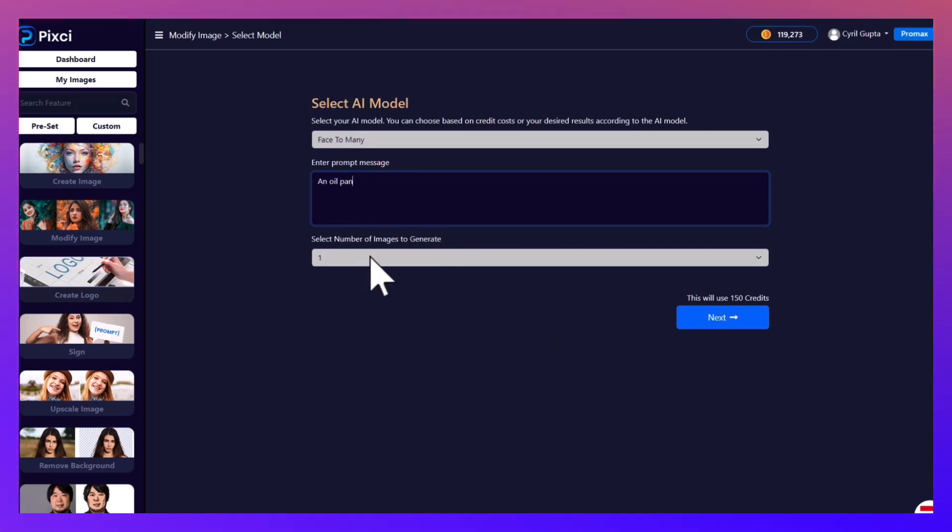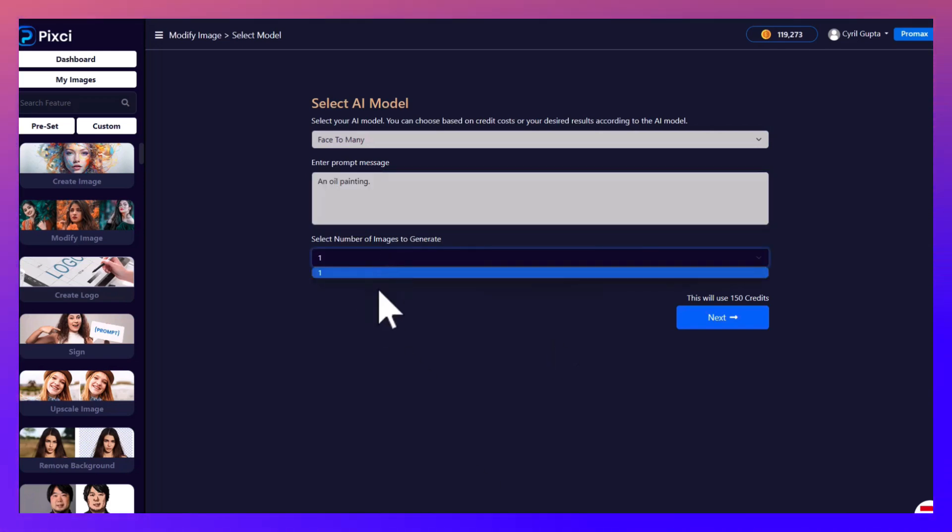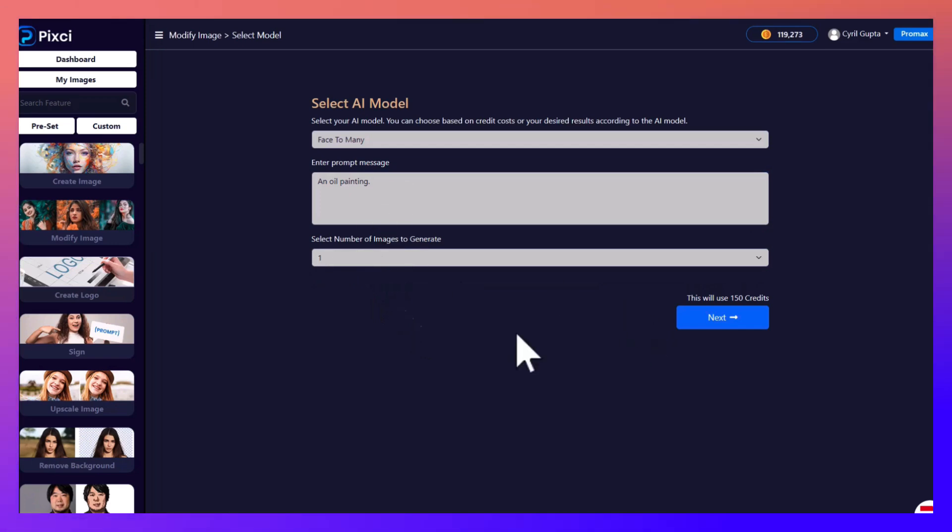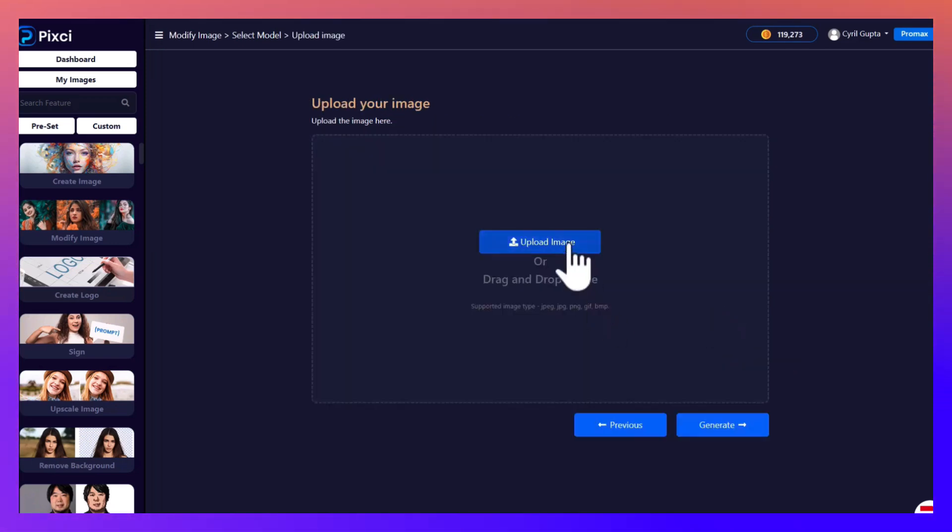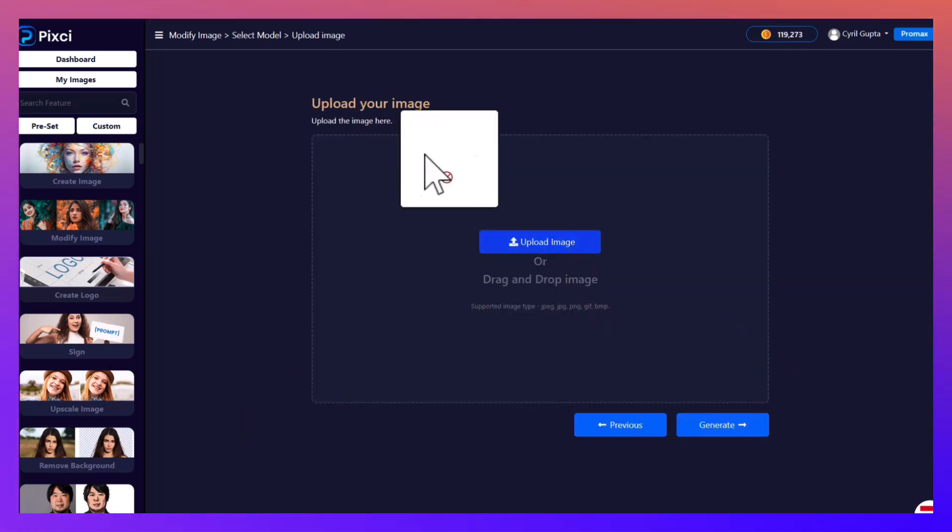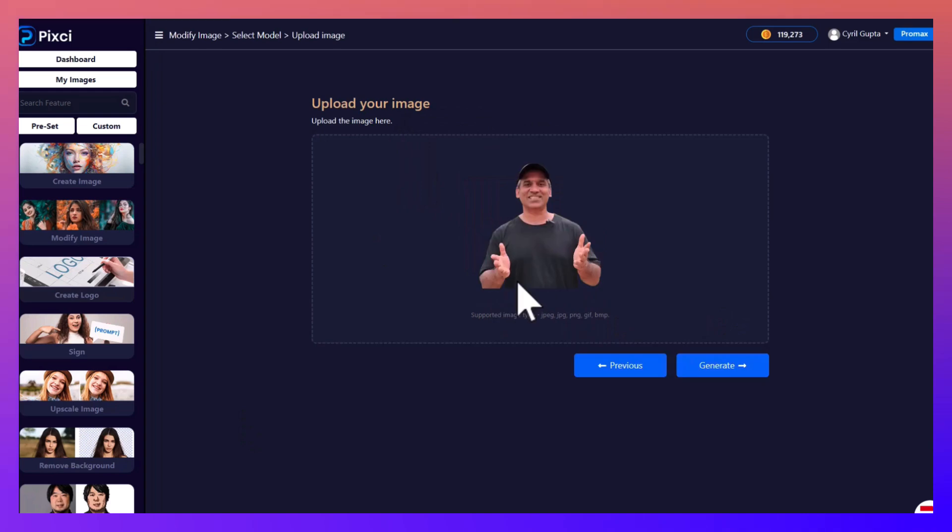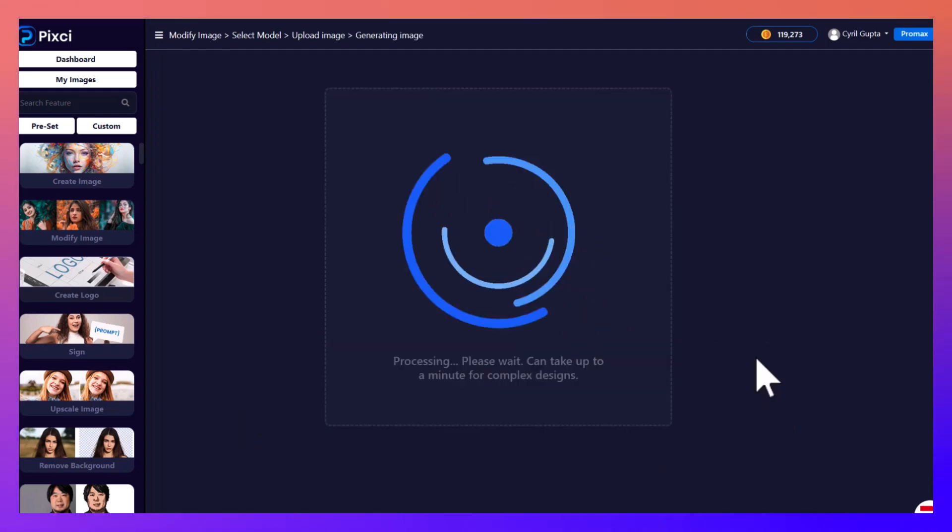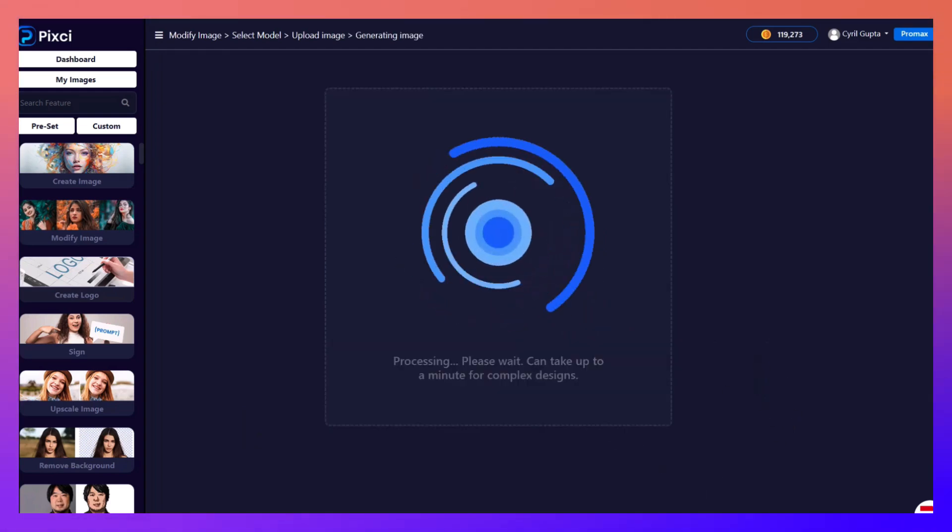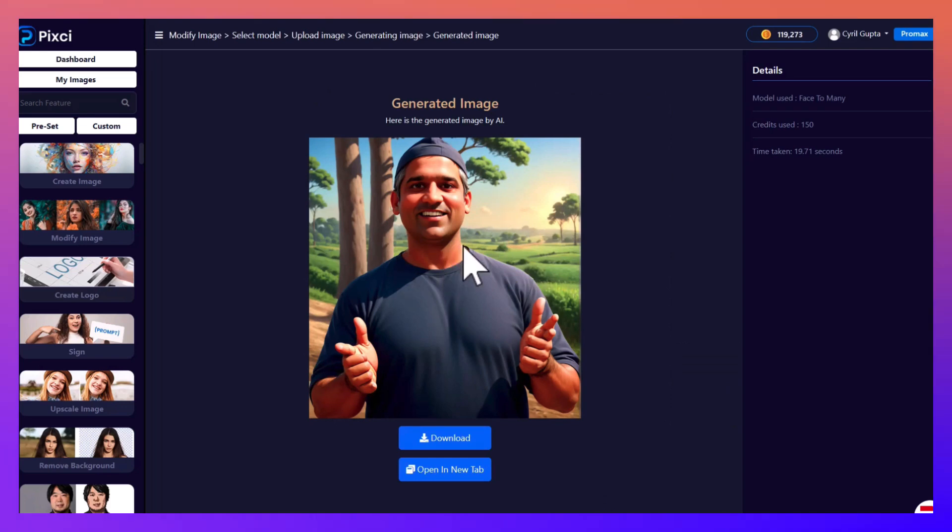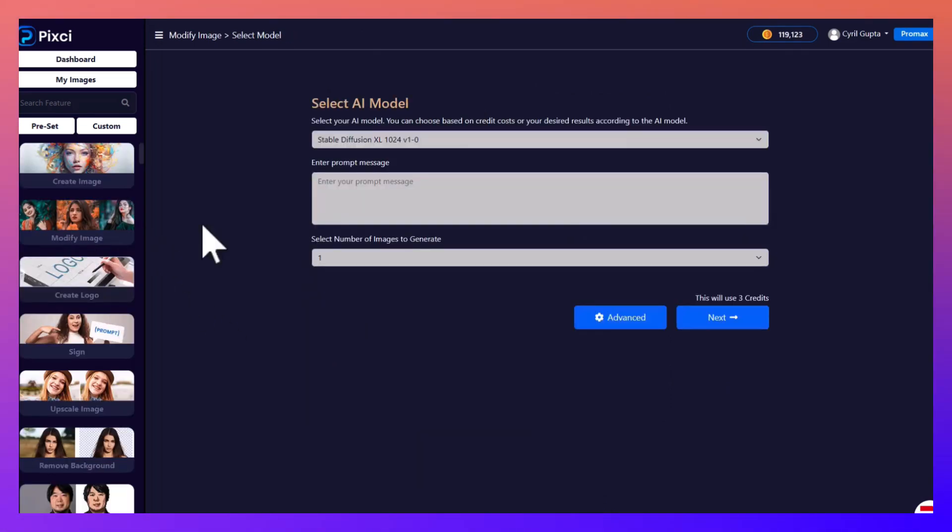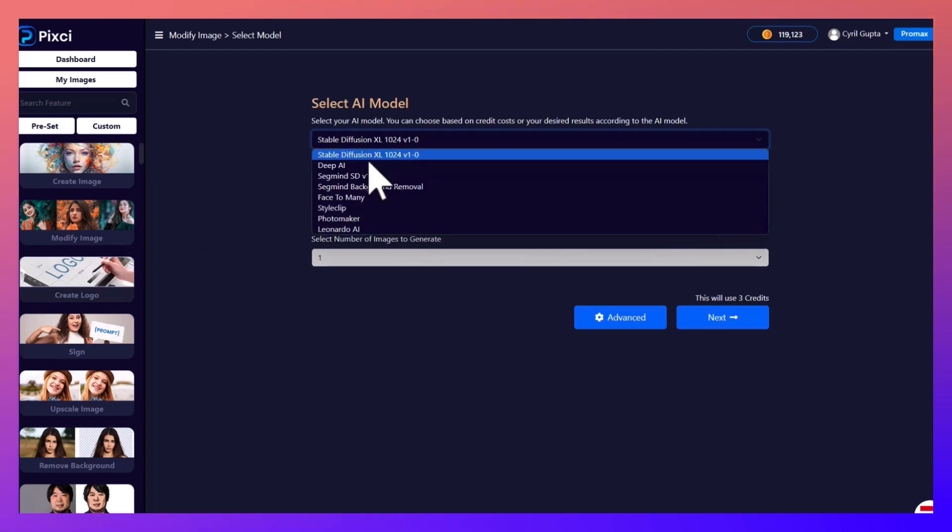Let's try that. You can select the number of images if there is an option in this AI, there's only one. Click next, upload an image, let's use this one, click on generate. And here you have an oil painting version of the image. I actually like it, they even gave me a nice setup.